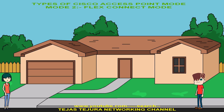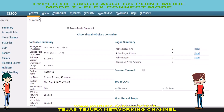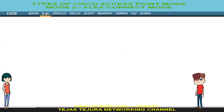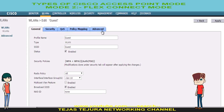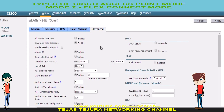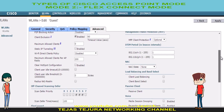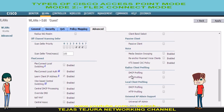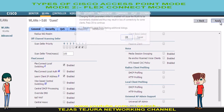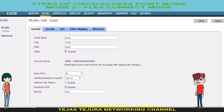On the last video you mentioned you can create mode per SSID. Can you show me that? Sure. Go to WLAN, click on the guest SSID, click on Advanced, then select flex connect local switching so that it is enabled for the guest SSID. Now click Apply and save the configuration.